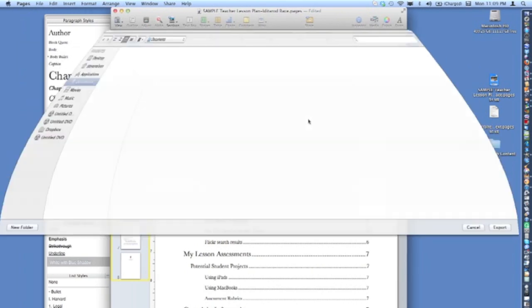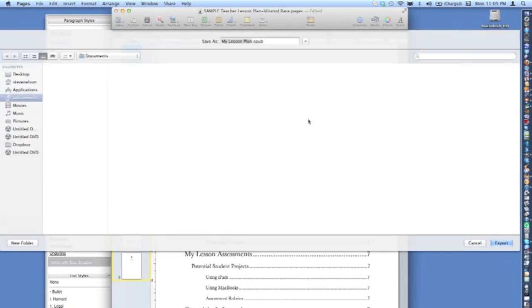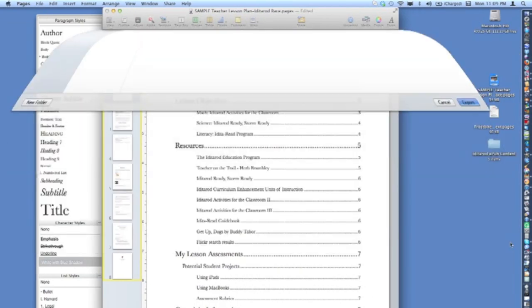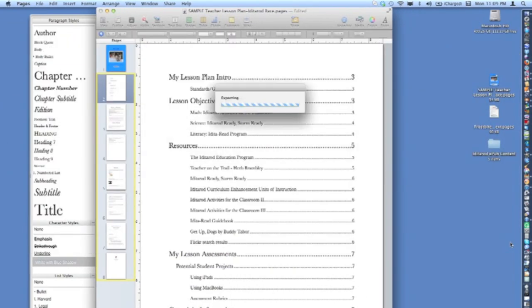You can now name your EPUB file and export it to the desktop. Your EPUB digital book is now ready to be shared, posted, or sent to an iPad. It cannot be viewed on a computer.